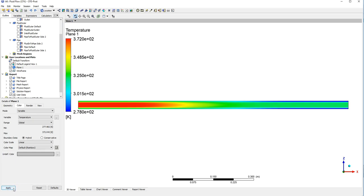So what you see here is that the temperature for the inner fluid drops as it moves along the pipe, and the temperature of the outer fluid increases as it moves along the pipe from right to left.